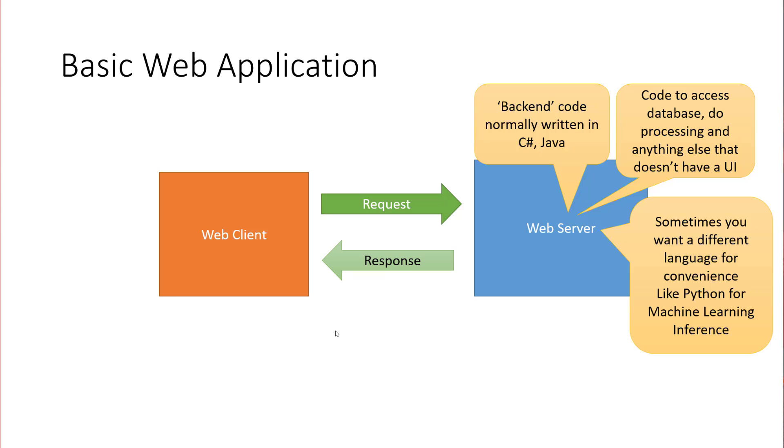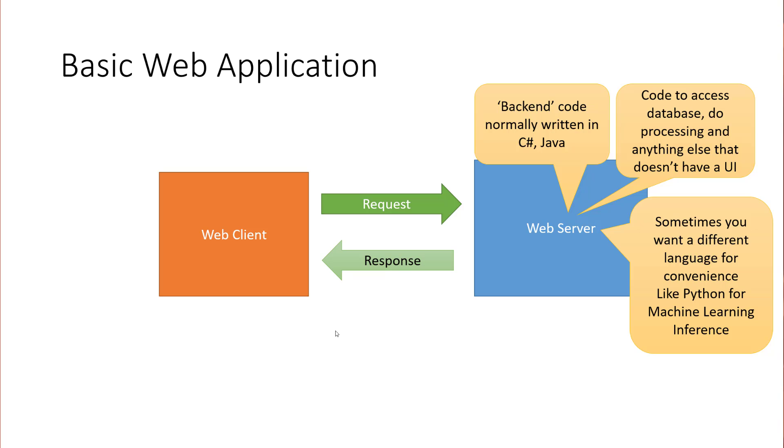Sometimes you want a different language for convenience, like Python for machine learning inference. Python is really what we would call a first-class citizen when it comes to writing code that would actually execute machine learning inference. So what that means is you've trained a machine learning model, and you've put it on a server, and you want to be able to run that model. You want to be able to submit data to it and get a result back. This is kind of the main use case that I've run into where you need a native language solution here because it's a lot easier to interact with the machine learning components in Python than it is in some other languages.